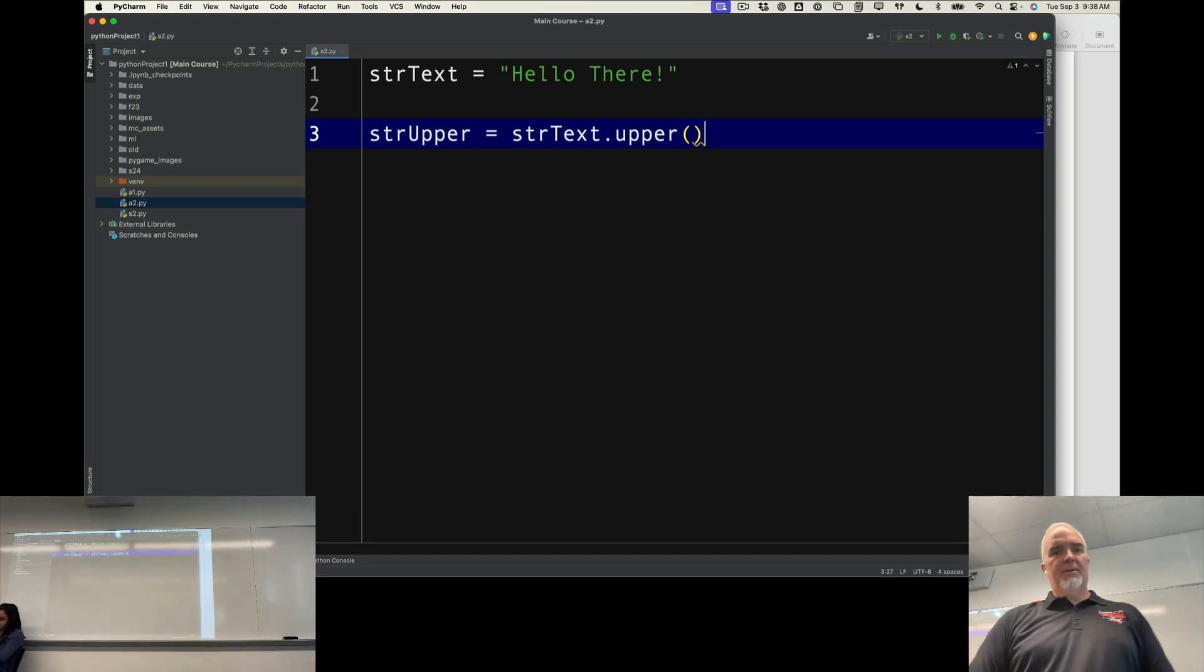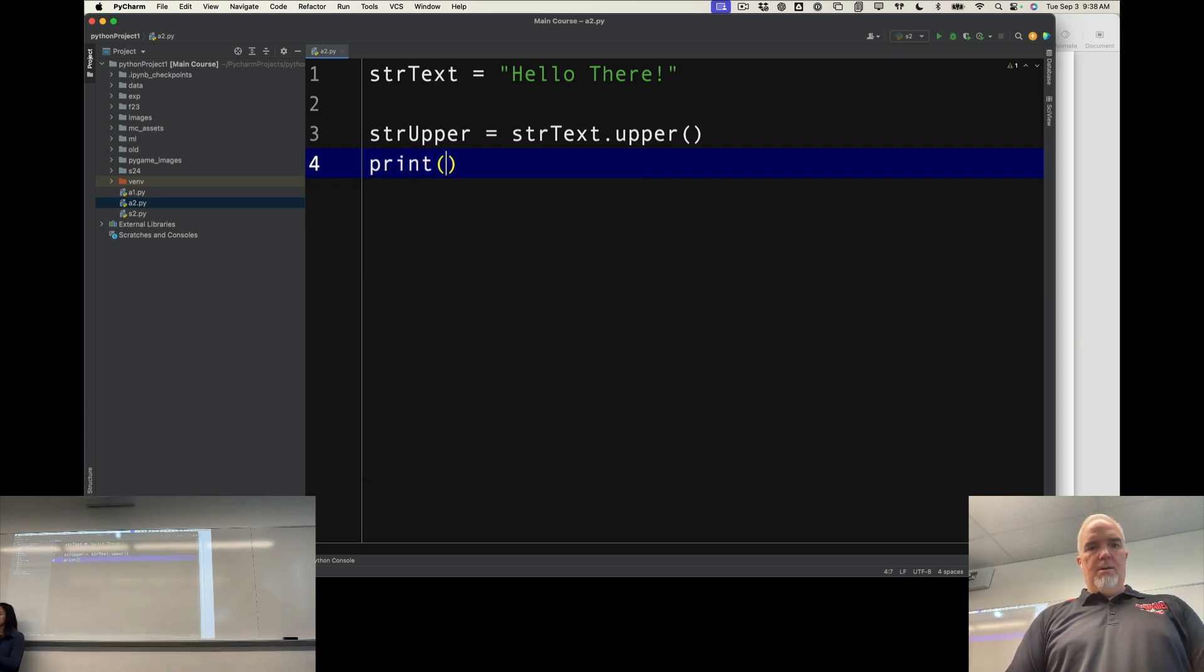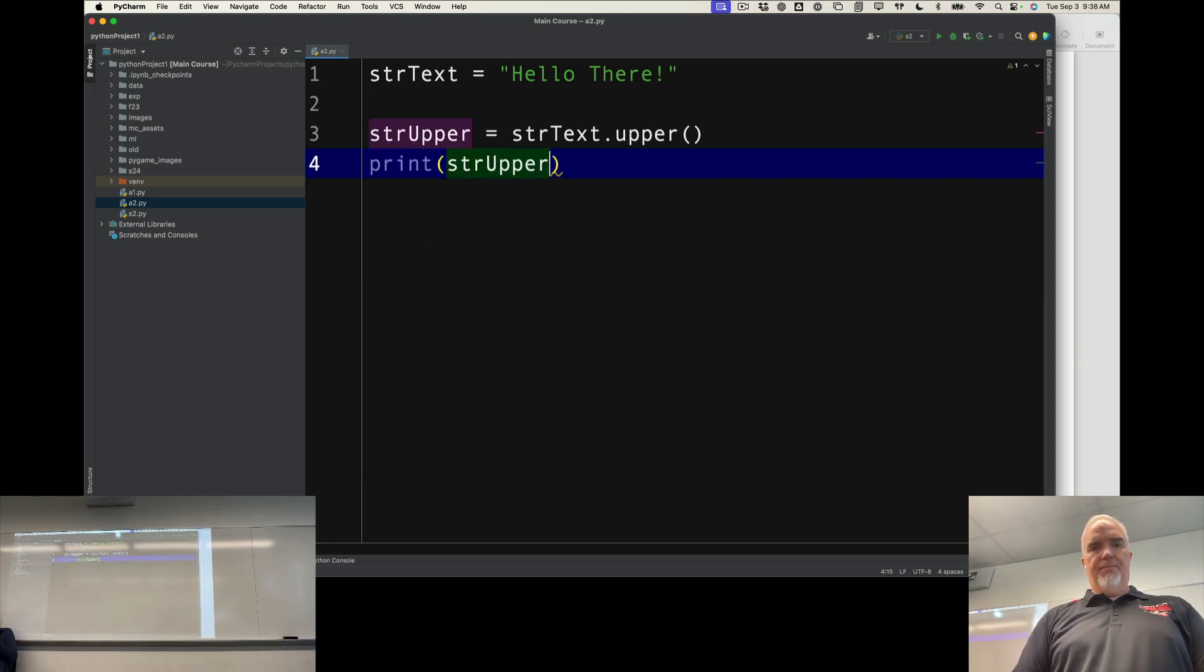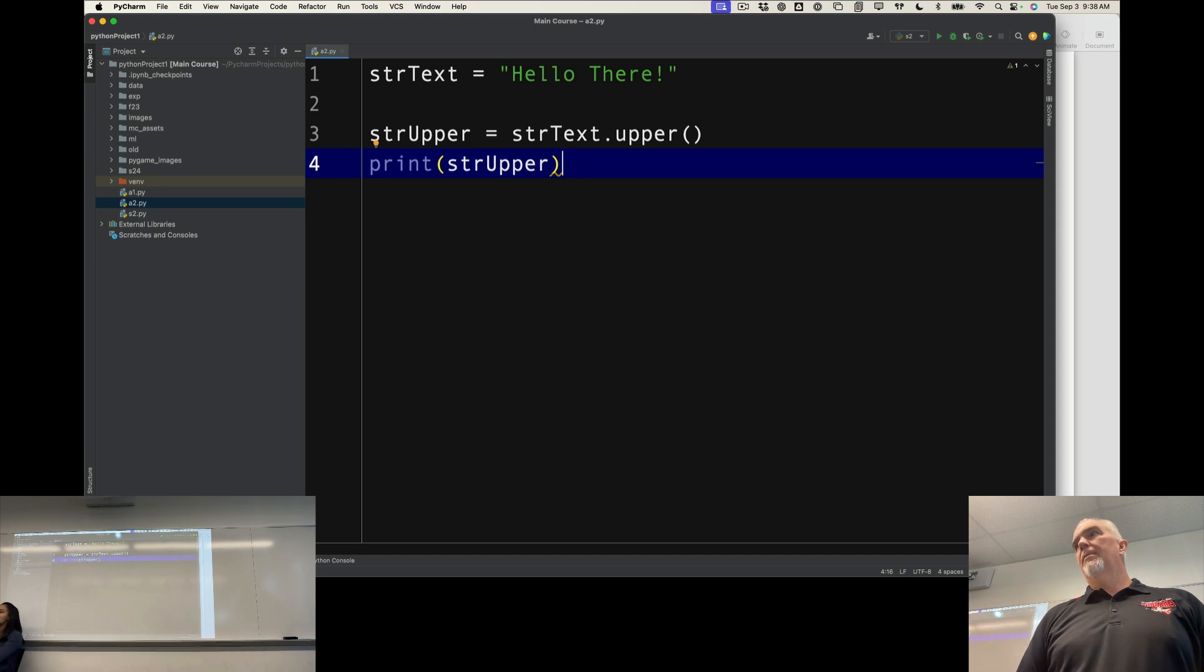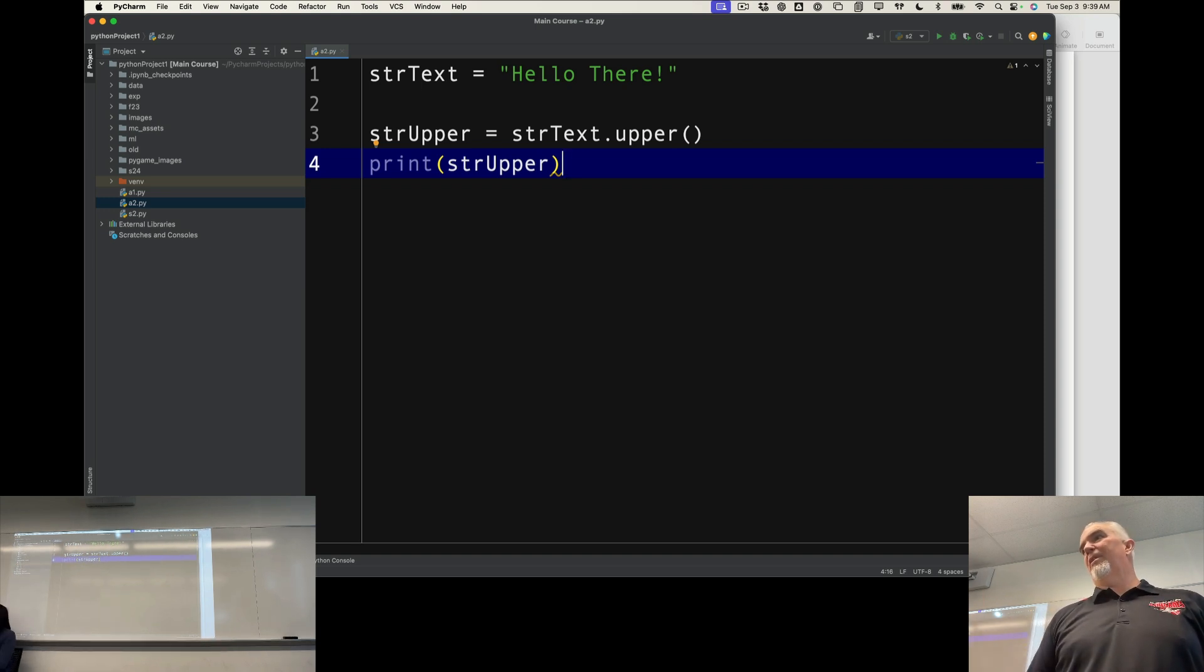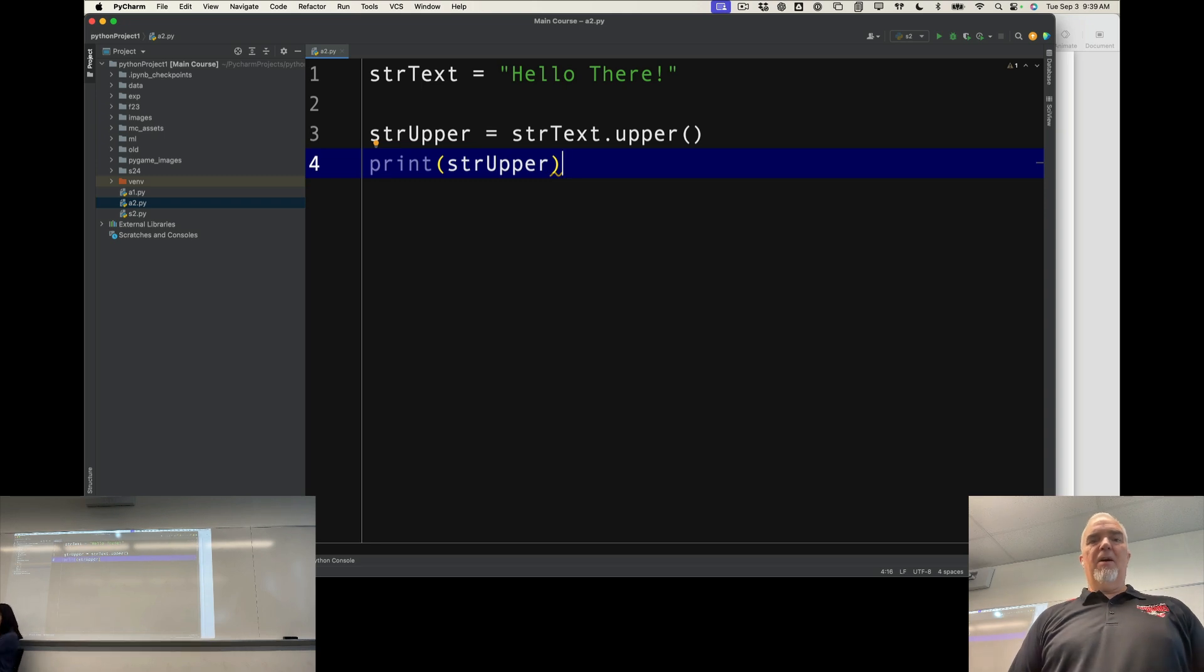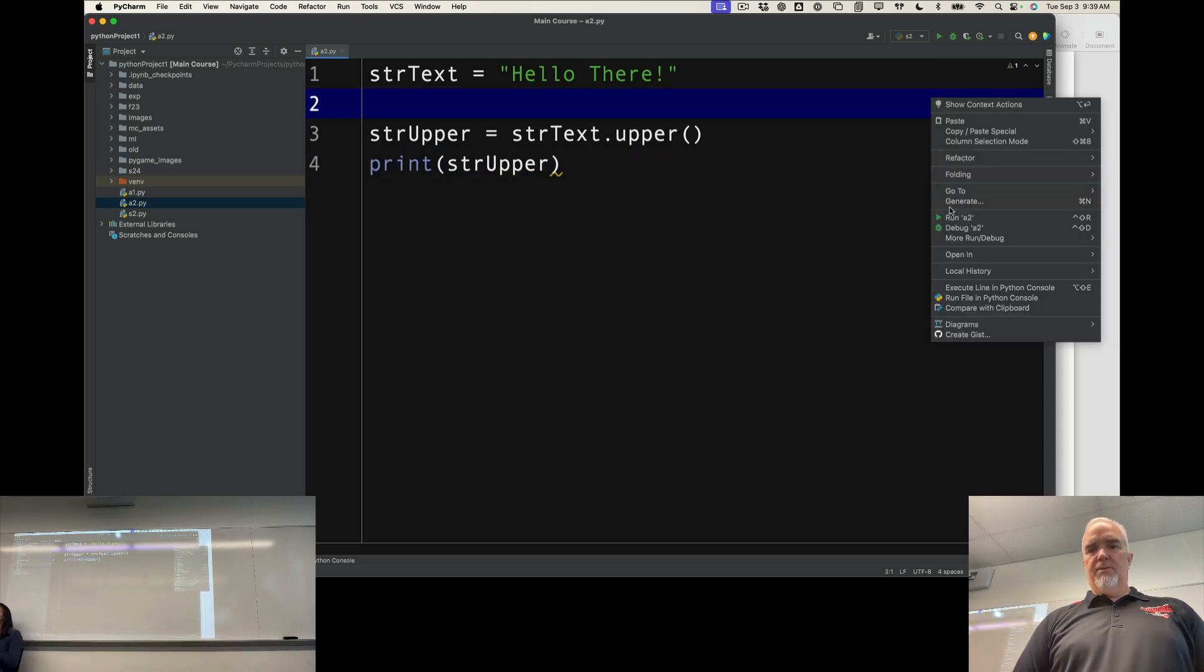Now, if I print strUpper, what do you suppose it's going to print? Hello there, but what's going to be different about it? It'll be all uppercase. So let's run this.